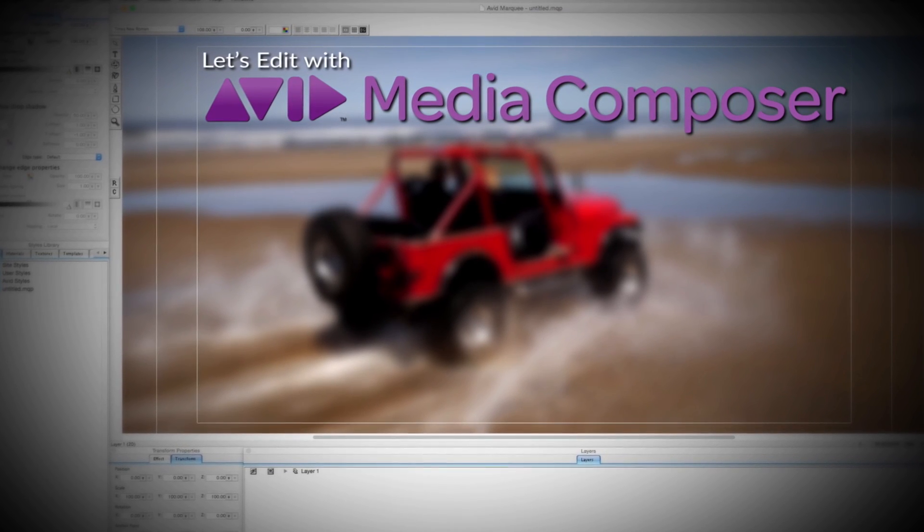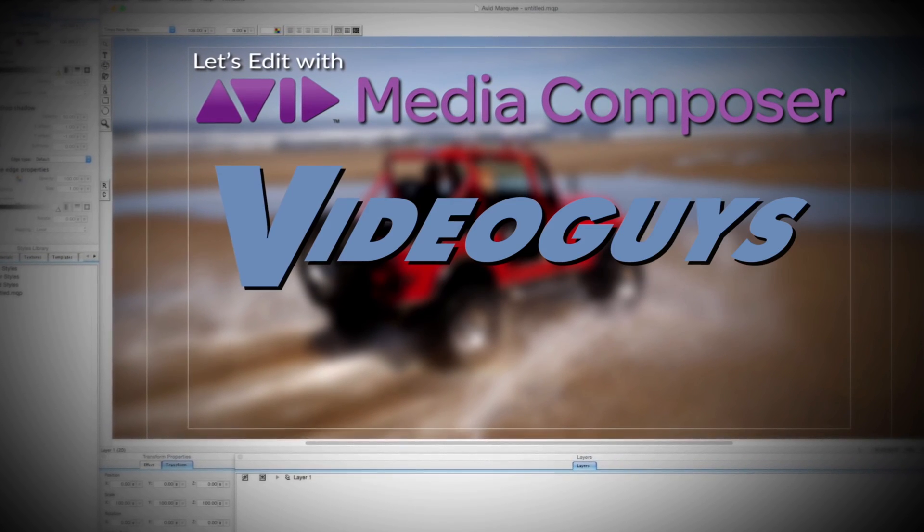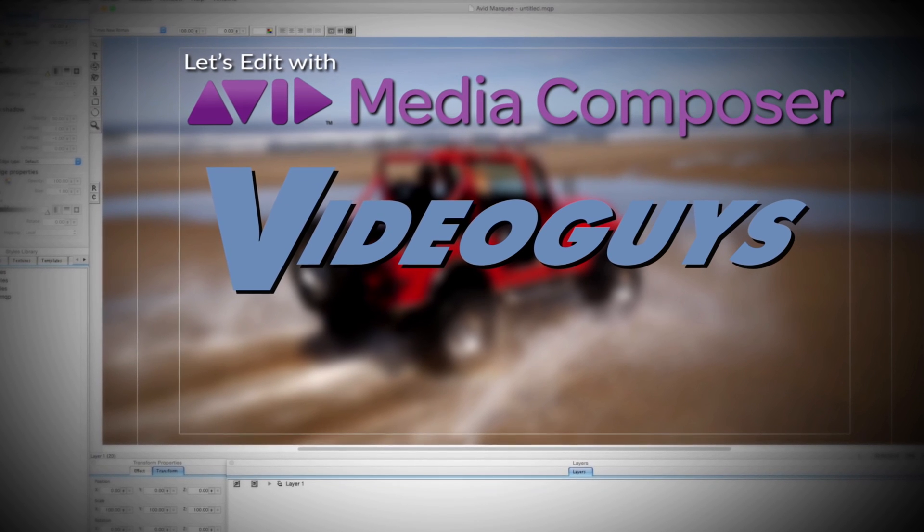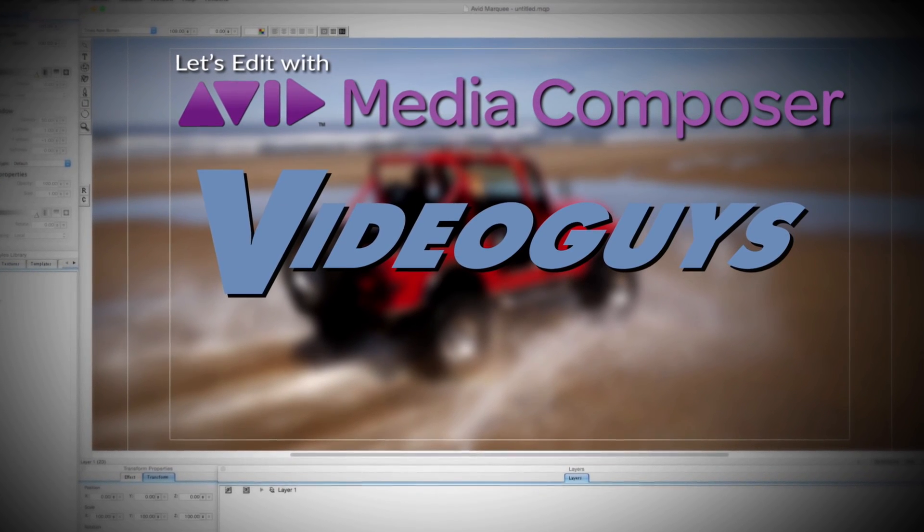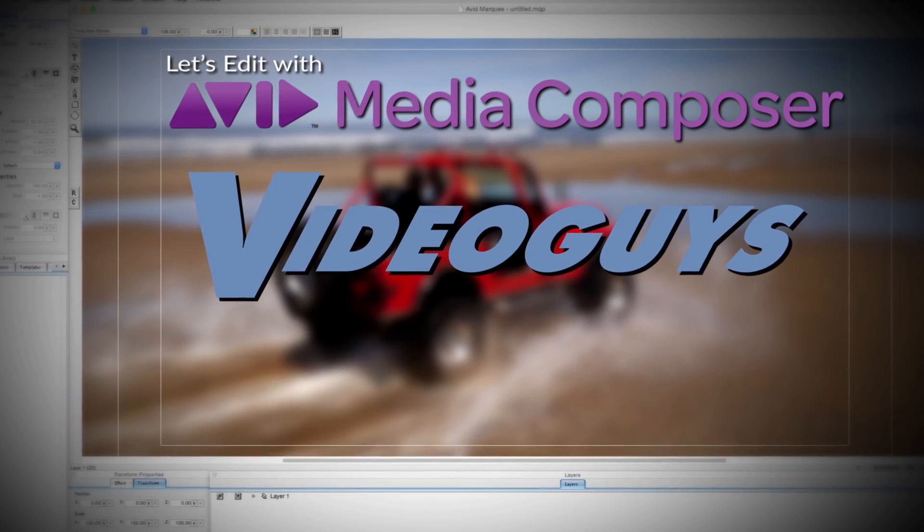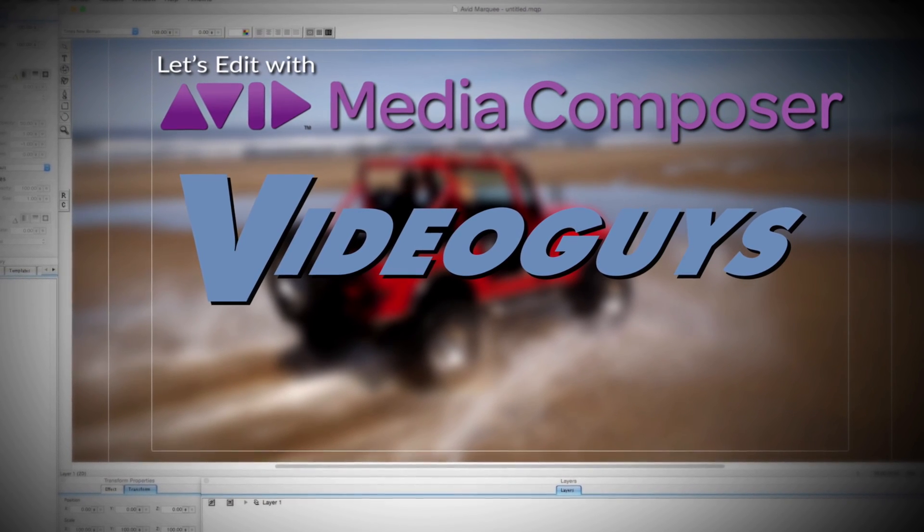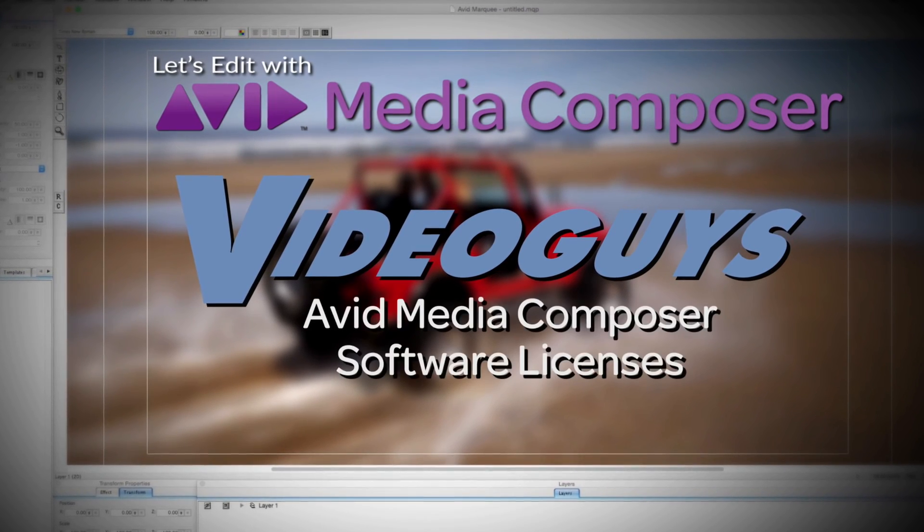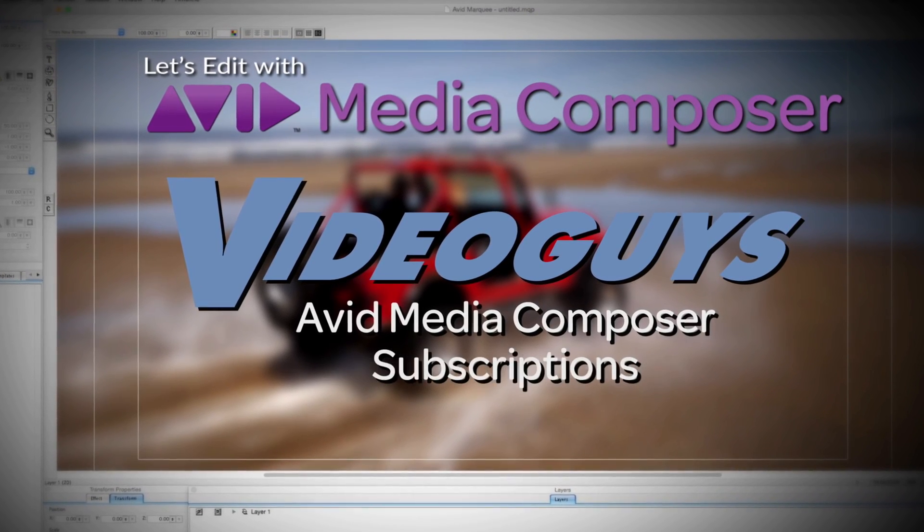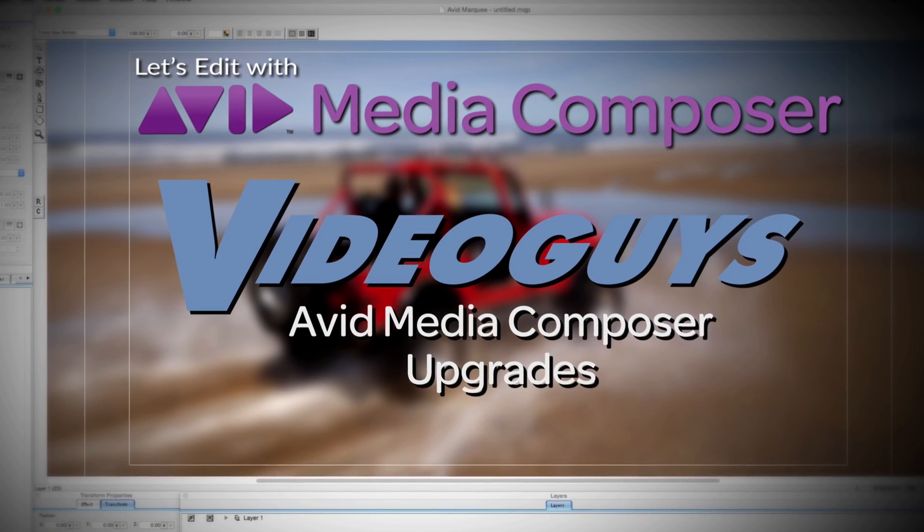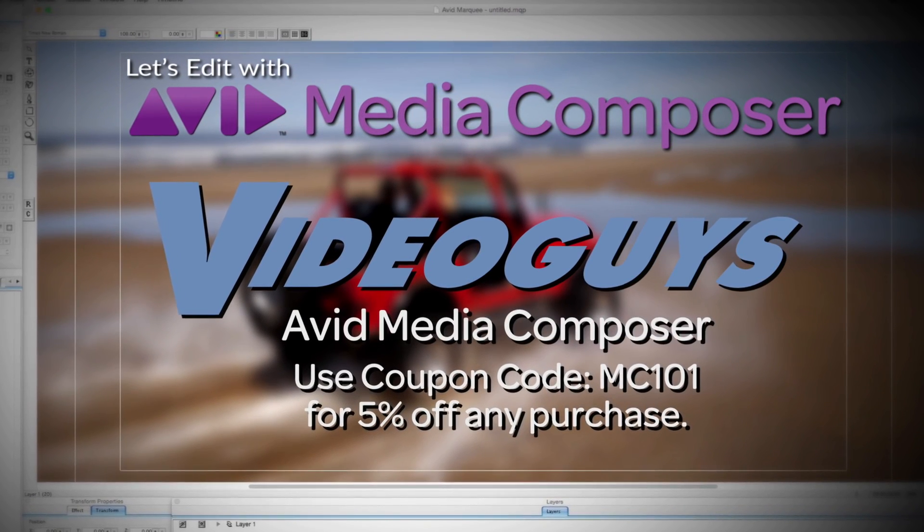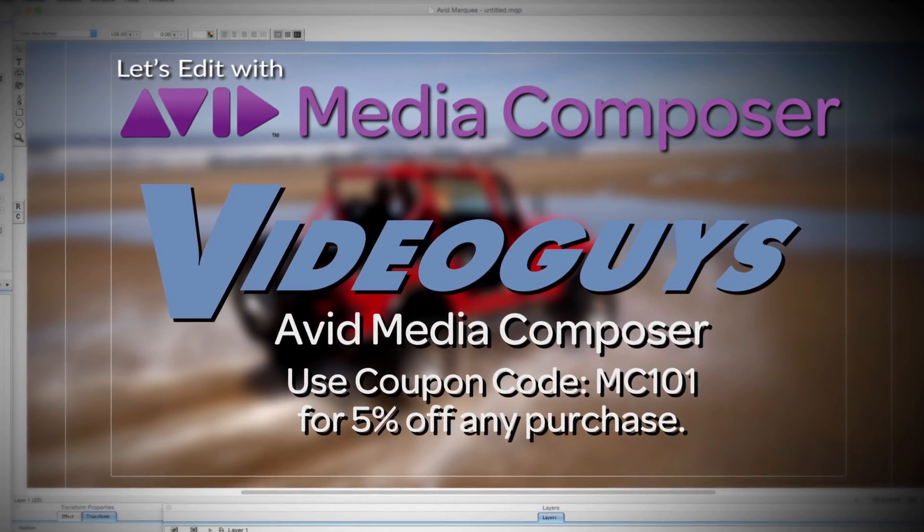This Let's Edit with Media Composer tutorial is brought to you by VideoGuys.com, the leading reseller of video editing and production equipment for more than 25 years. Check out VideoGuys.com for great deals on Avid Media Composer software licenses, subscriptions, and upgrades, and use coupon code MC101 for 5% off any purchase.